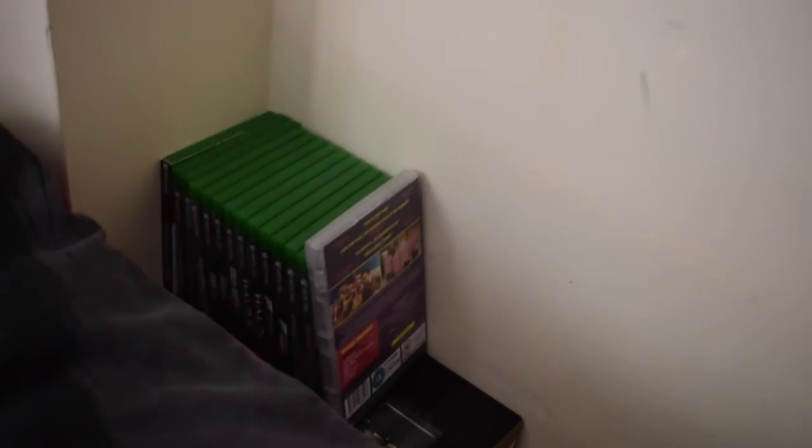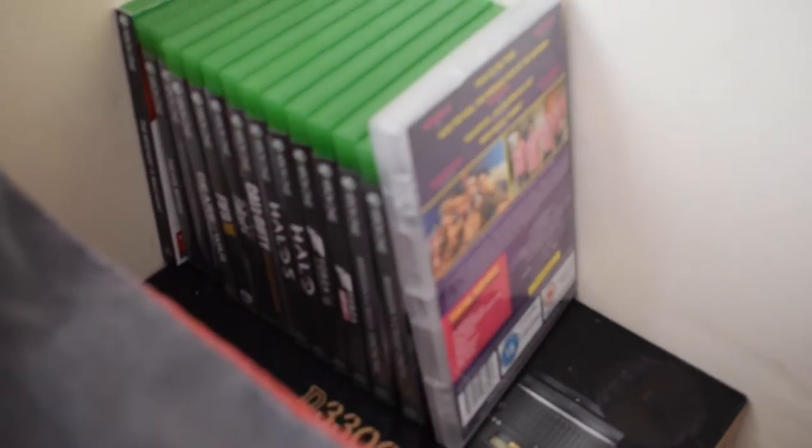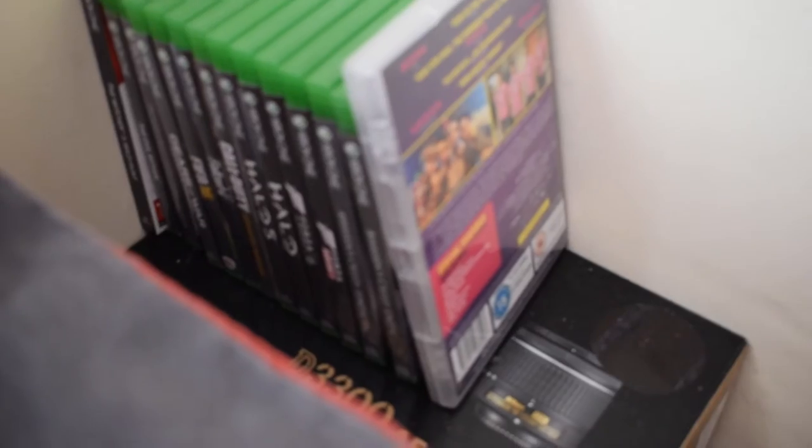Below that we've got my Xbox games and the D3300 box which I'm currently filming on.